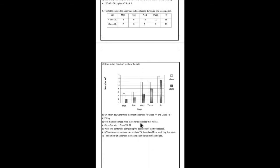On which day were the most absences of 7a and 7b? You can see that Friday, it was because highest both of them 7a and 7b.